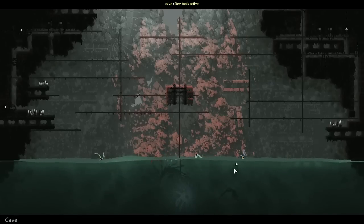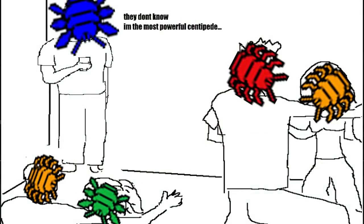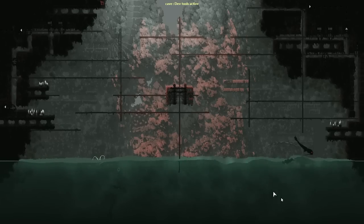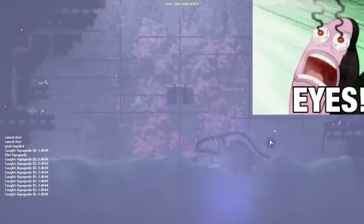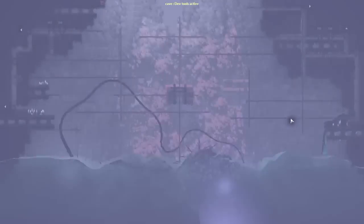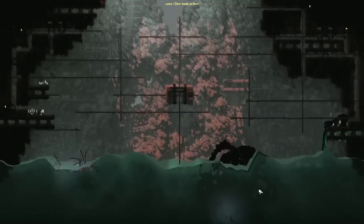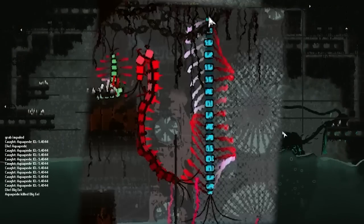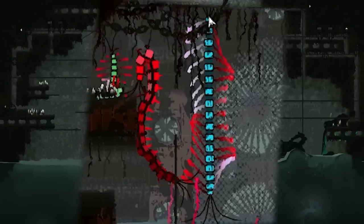Aquapedes are no doubt the weirdest and are indeed the most powerful centipede, one of the most powerful creatures in Rain World. They can kill everything, including leviathans. They do have natural fears but are capable of overcoming them. They have 17 body segments, which finally makes them smaller than a red centipede but more powerful.